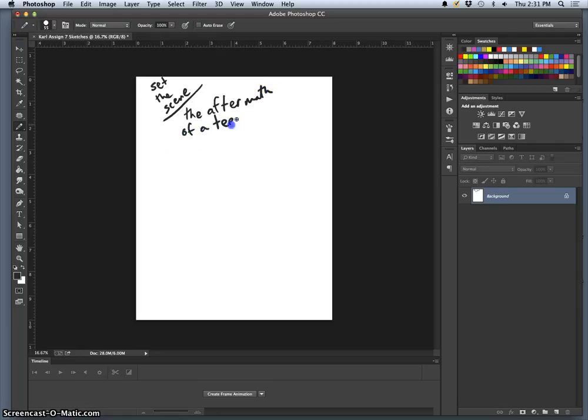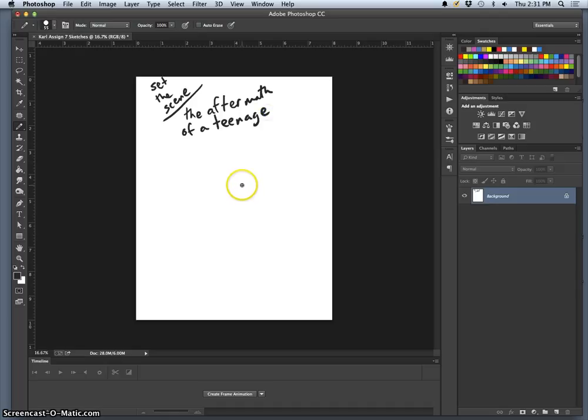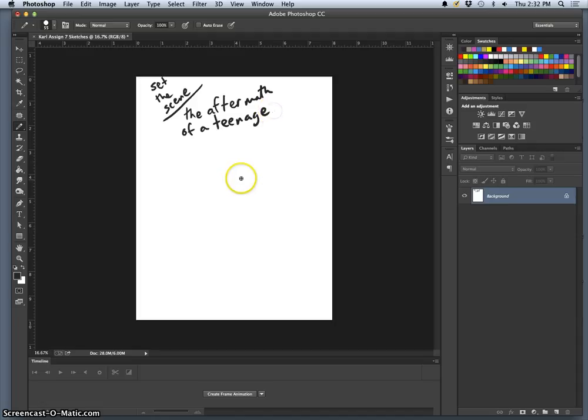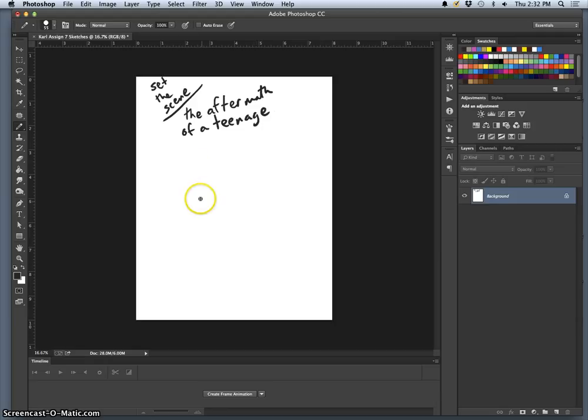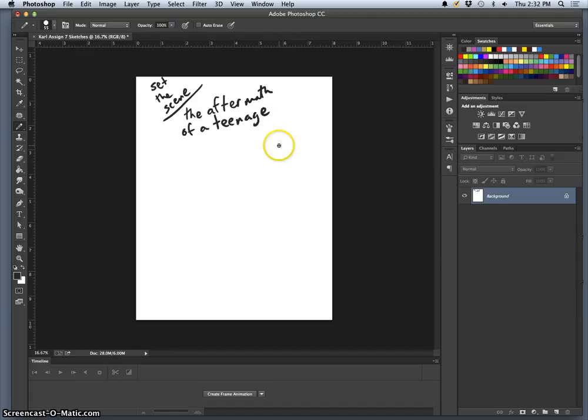And maybe this is a professional job. Maybe I've gotten hired by Teen Beat magazine to do a photo essay about the dangers of prom drinking, right? And so I'm thinking, okay, I'm going to set this scene. The story I want to show is kind of the consequences of partying too hard.